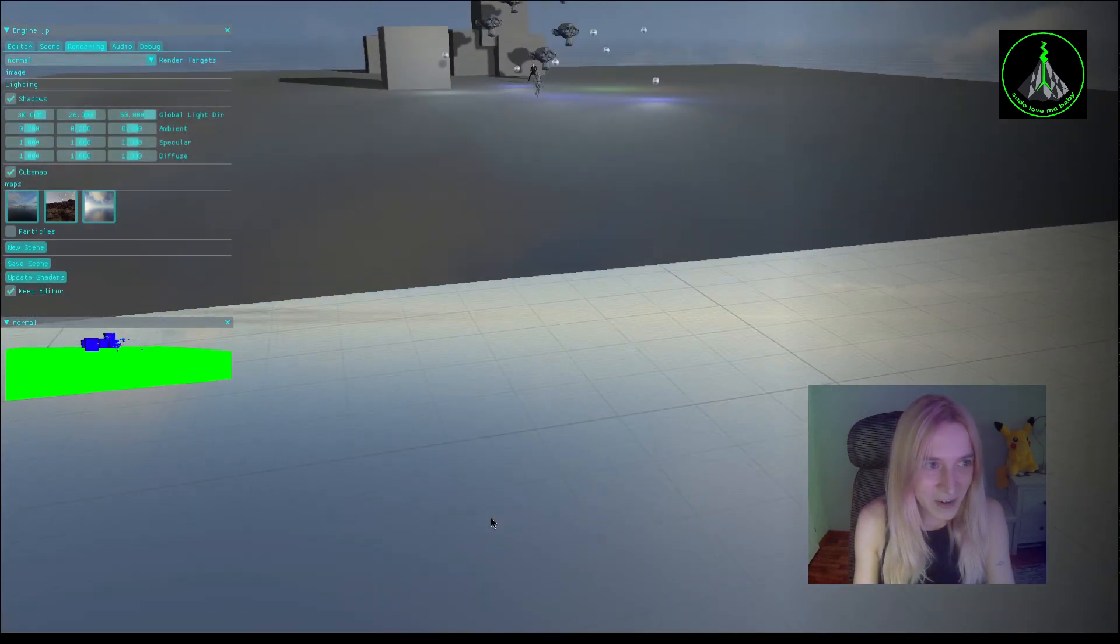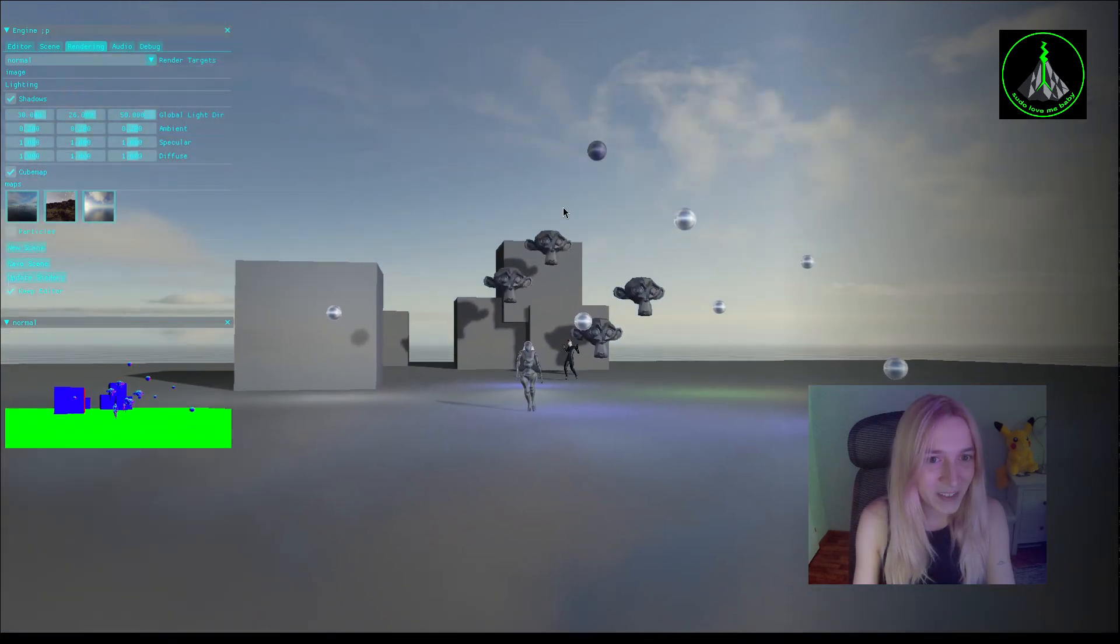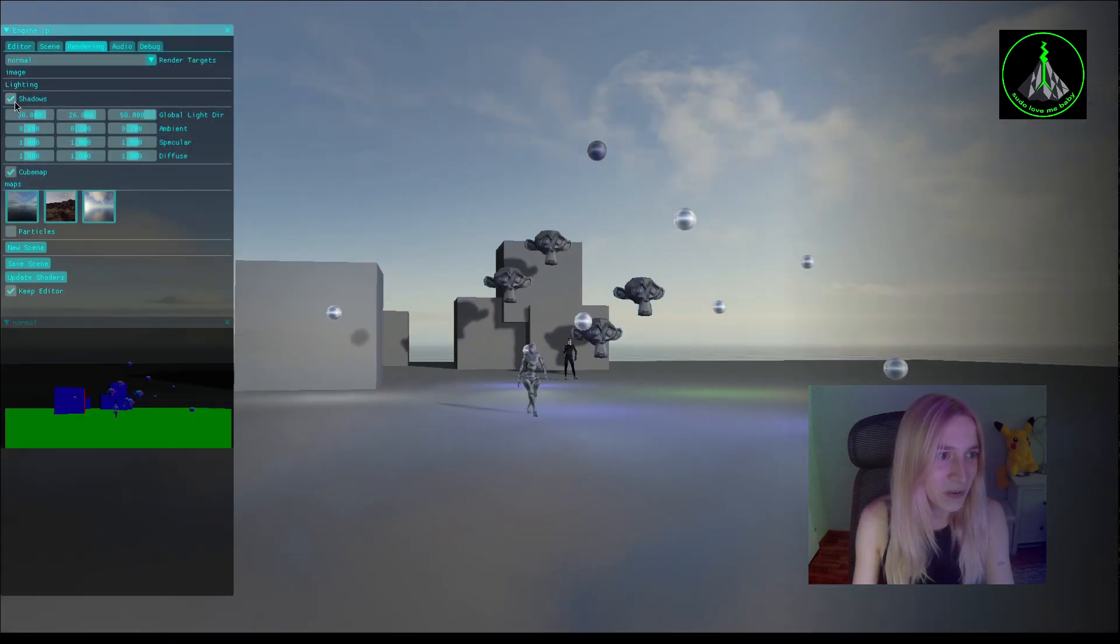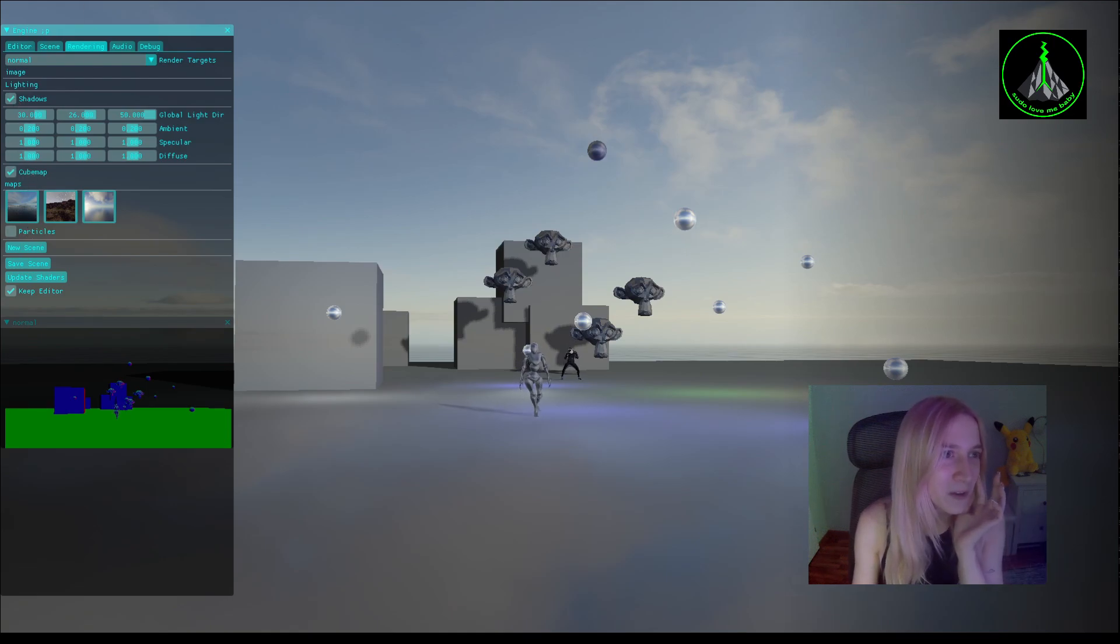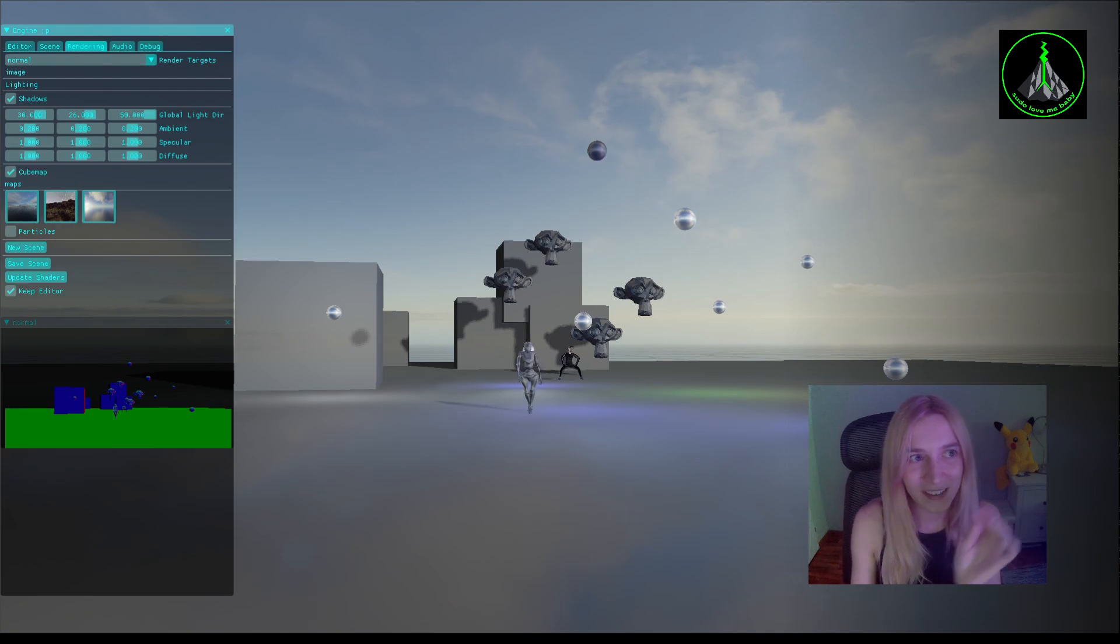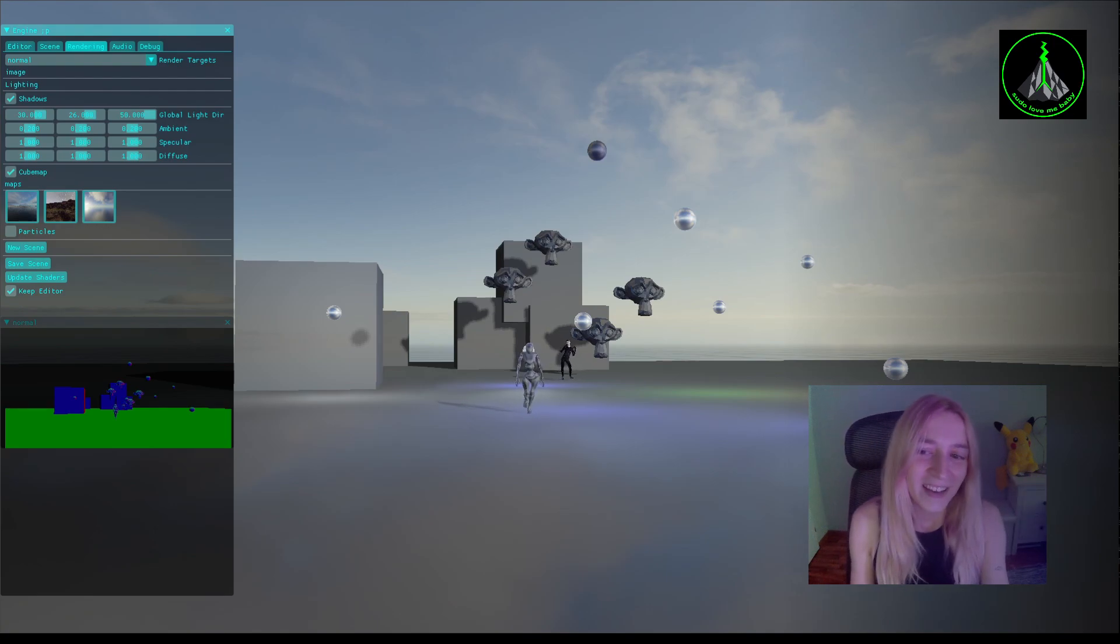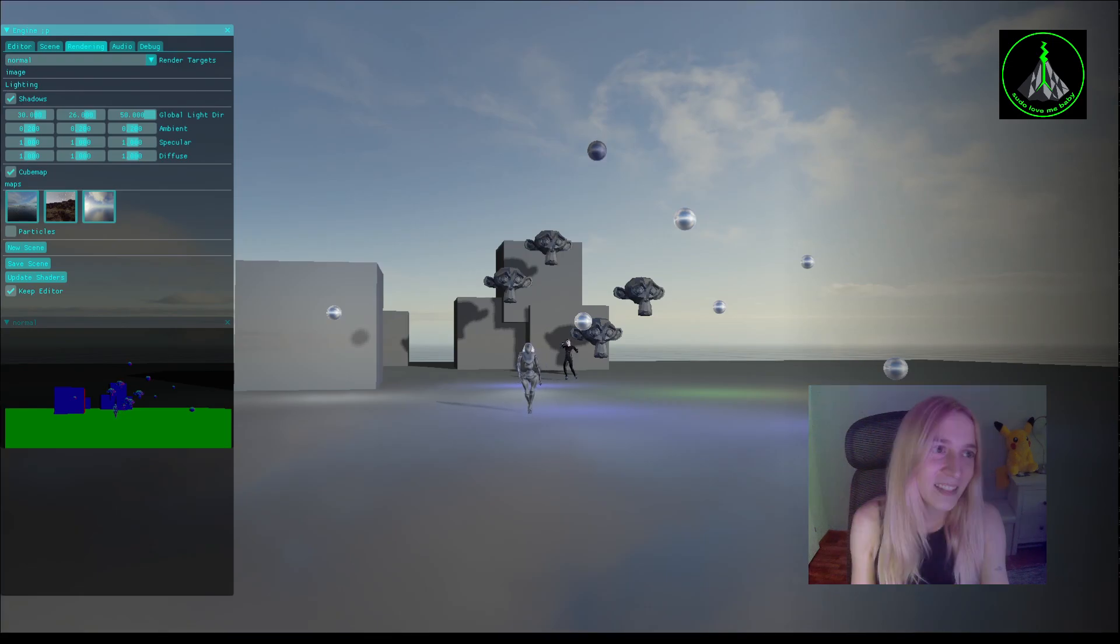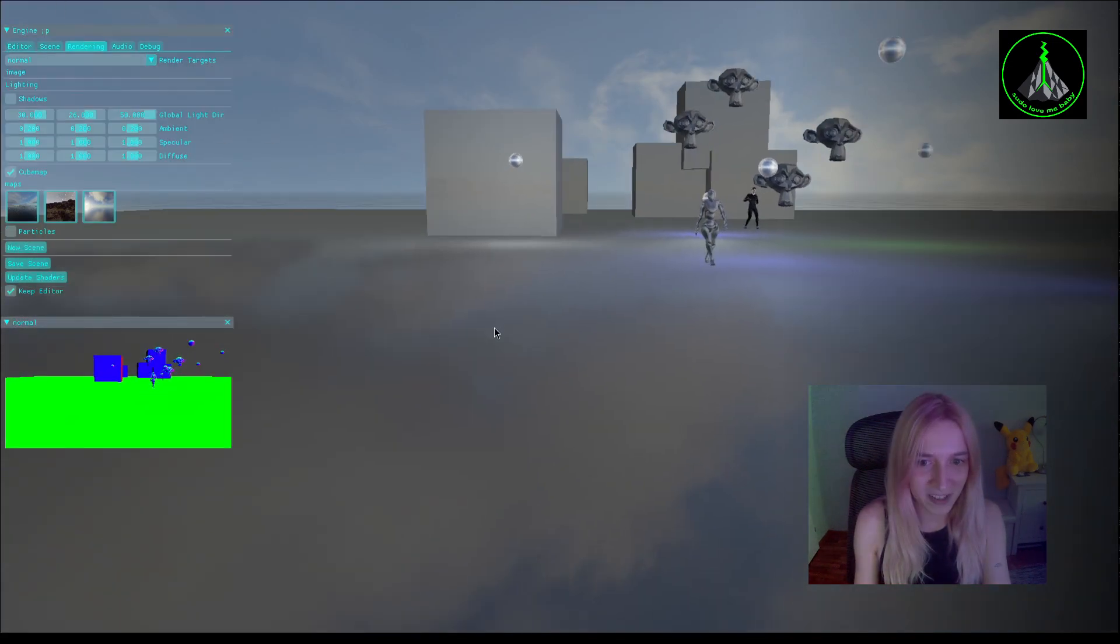And now in the rendering tab you can spot new checkboxes which were added: one for the shadow, for cubemap, and for particles which stands for the compute shader itself. The shadows can be simply disabled, enabled, and re-enabled.